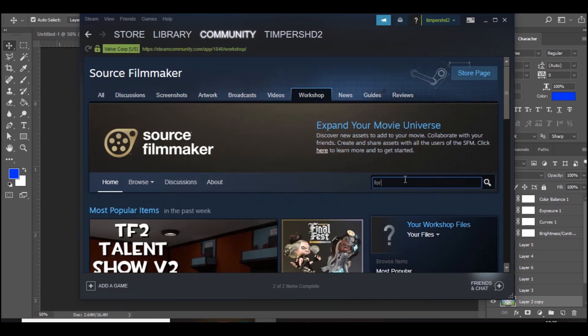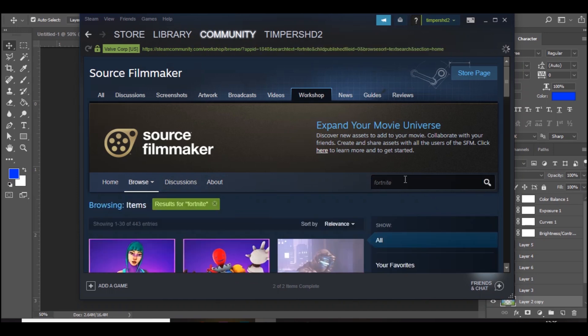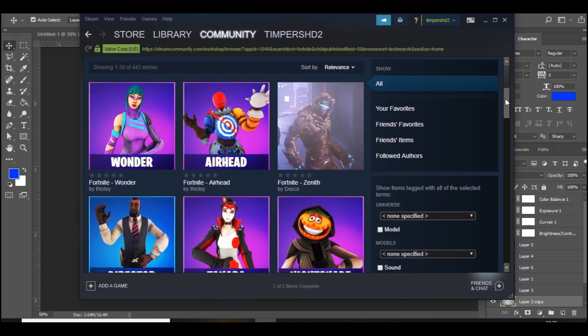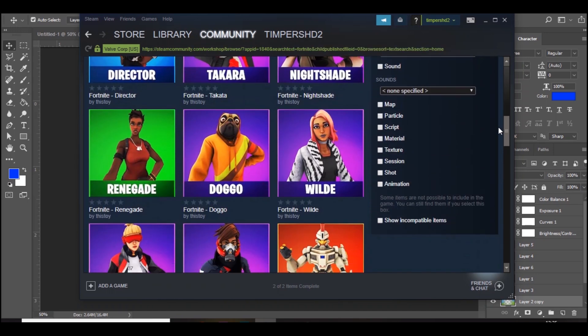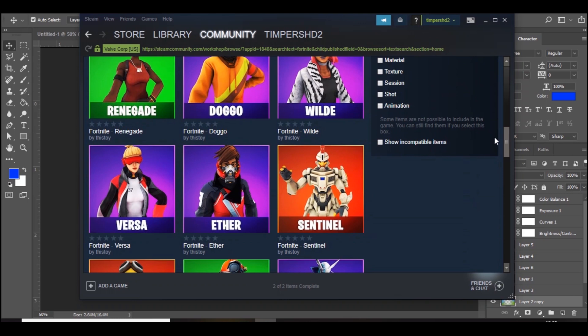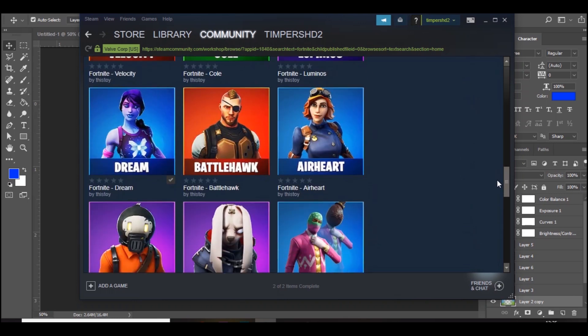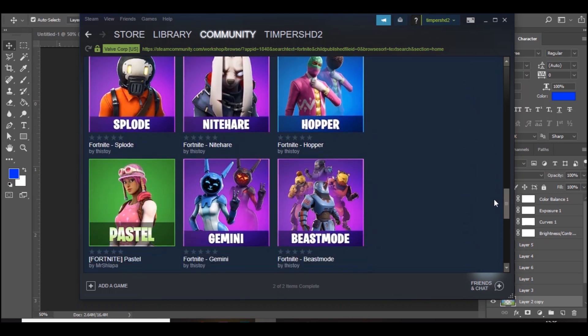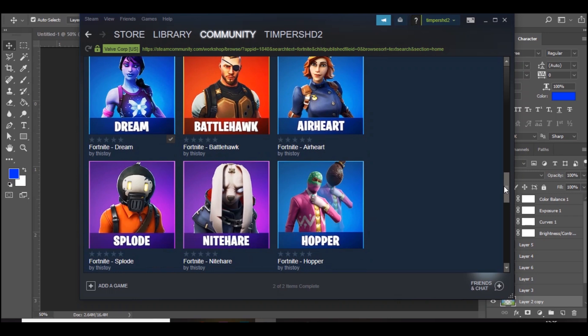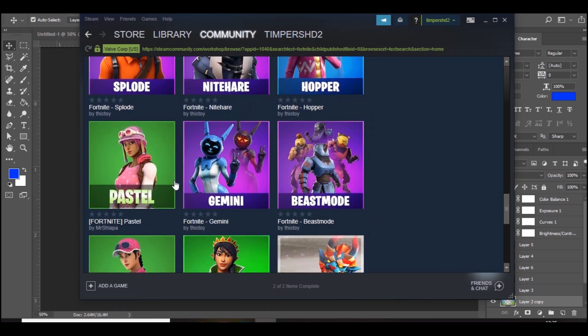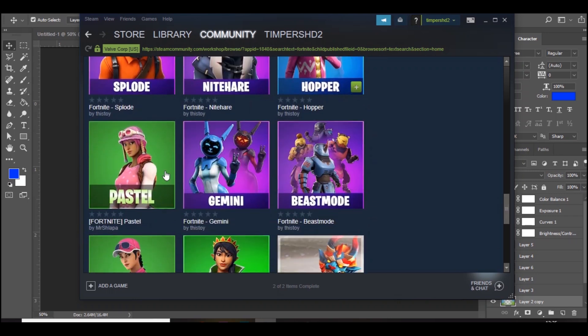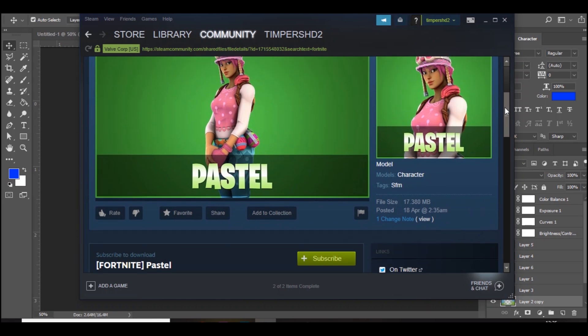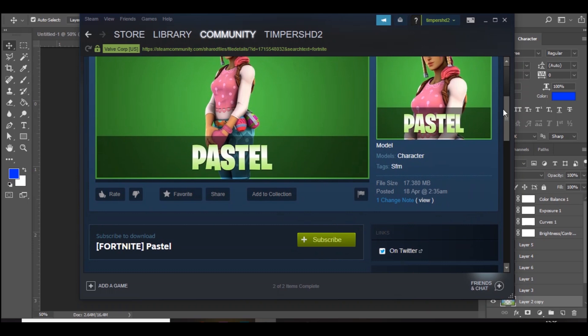You want to search in the search bar 'Fortnite' like so, and there's lots of different skins and also props like pickaxes and items and stuff like that. Say whichever one you want, so you want this one right here. You just click on it like so and subscribe. Once you've subscribed, you've got it.